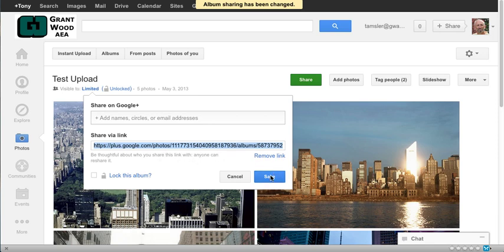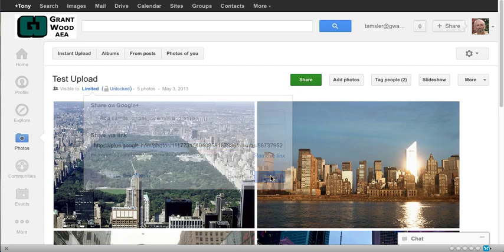I could send people that link and they'll go directly to my slideshow if you want. But I'm just going to turn it on for right now. So right now we have limited visibility of that album.